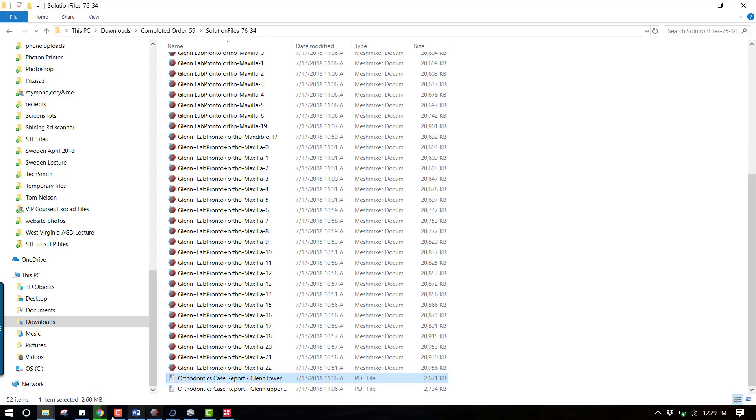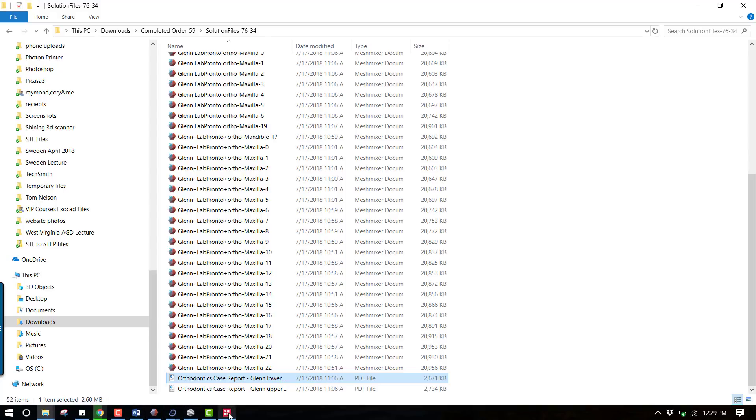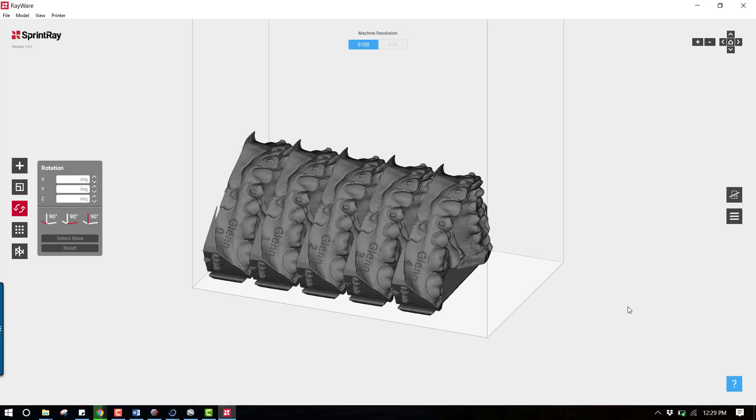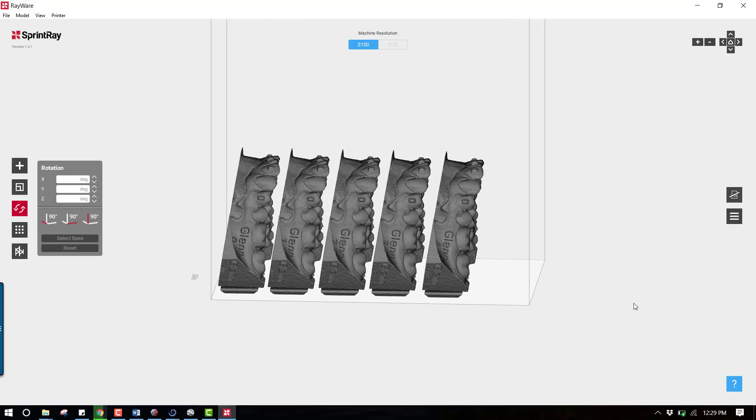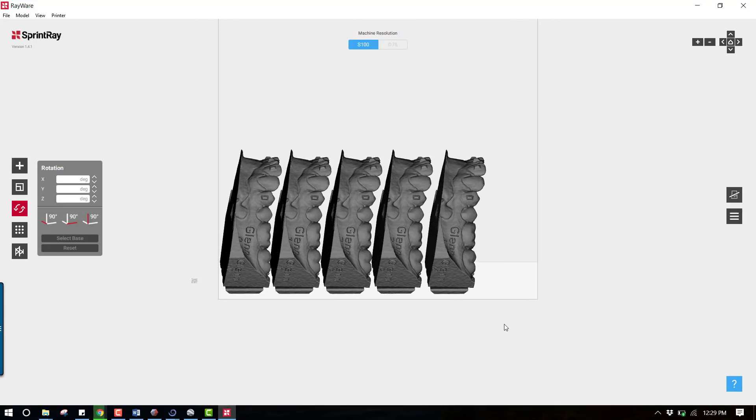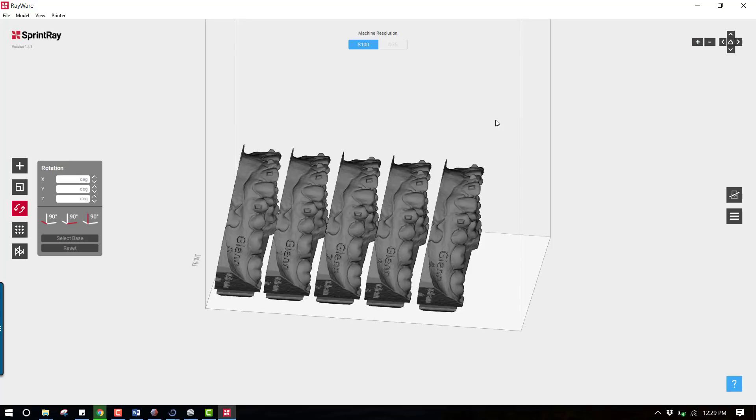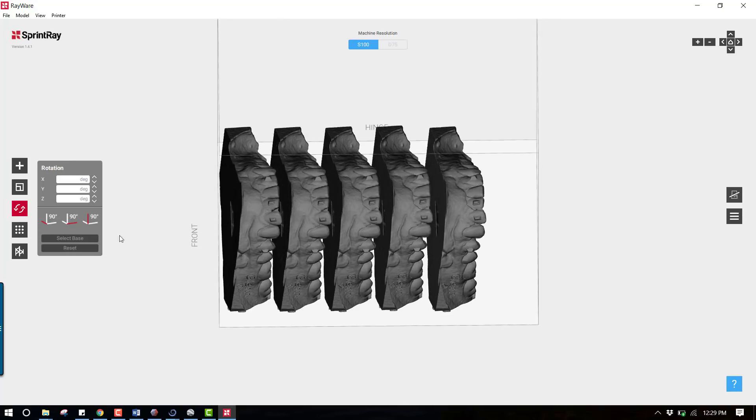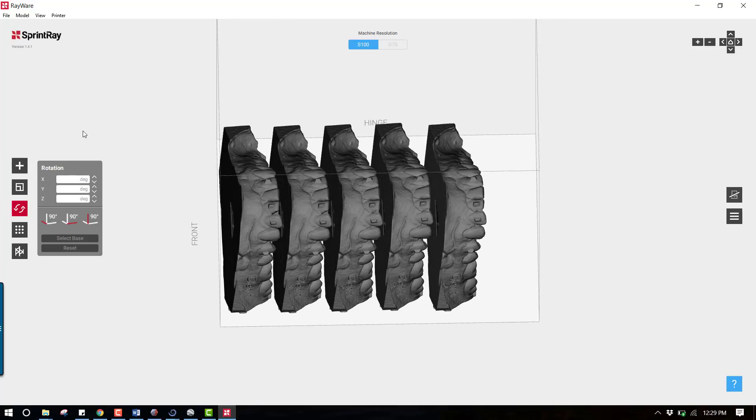So these models have now been submitted to me and we're ready now to go ahead and 3D print these. I'm using the Moon Ray printer from SprintRay - I found this to be the most easy to use and efficient printer that I've got, and I've got seven printers I think now, so this one's really my favorite.